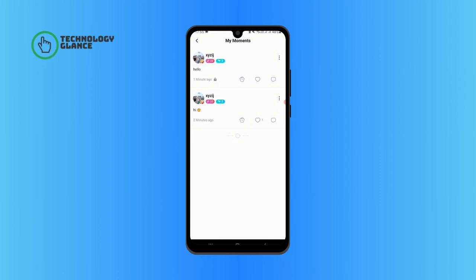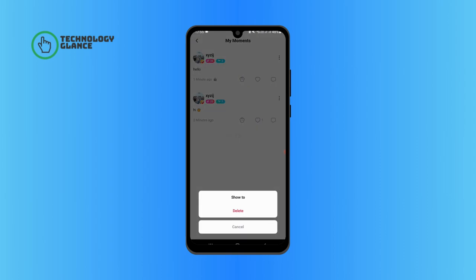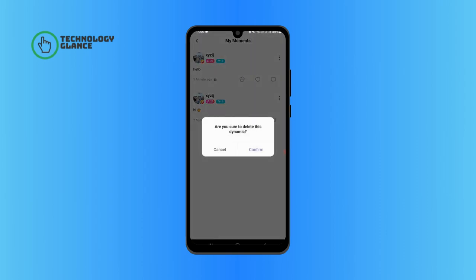Tap on the three vertical dots at the top of your moments. Tap on delete, then tap on confirm to permanently delete your moment.